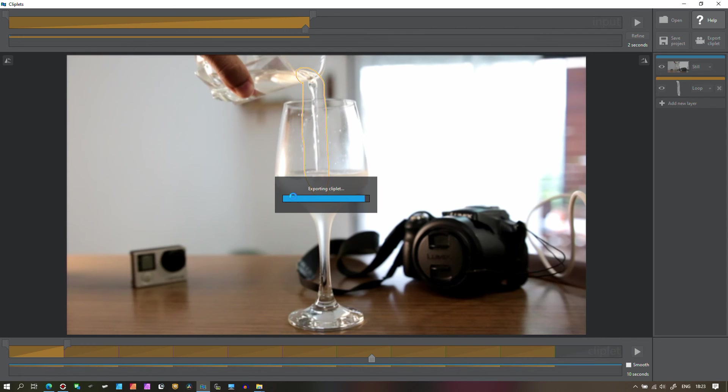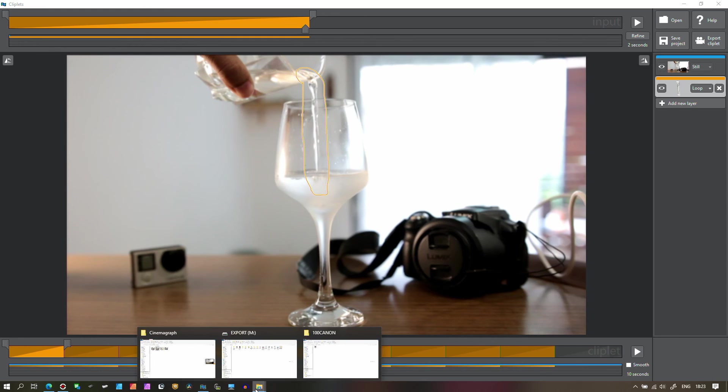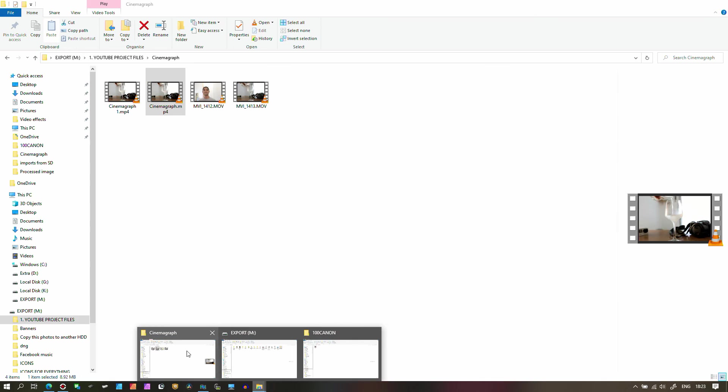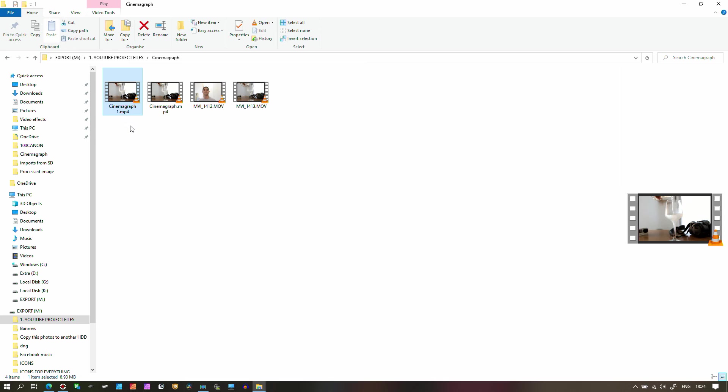I showed you the demonstration in this software though but how does it look like in the actual video. So that's the previous one, that's the one that I exported, cinemagraph one. It's about a 10 second video, about nine megabytes. So I'm gonna play it. Wonderful, wonderful, I'm extremely satisfied.